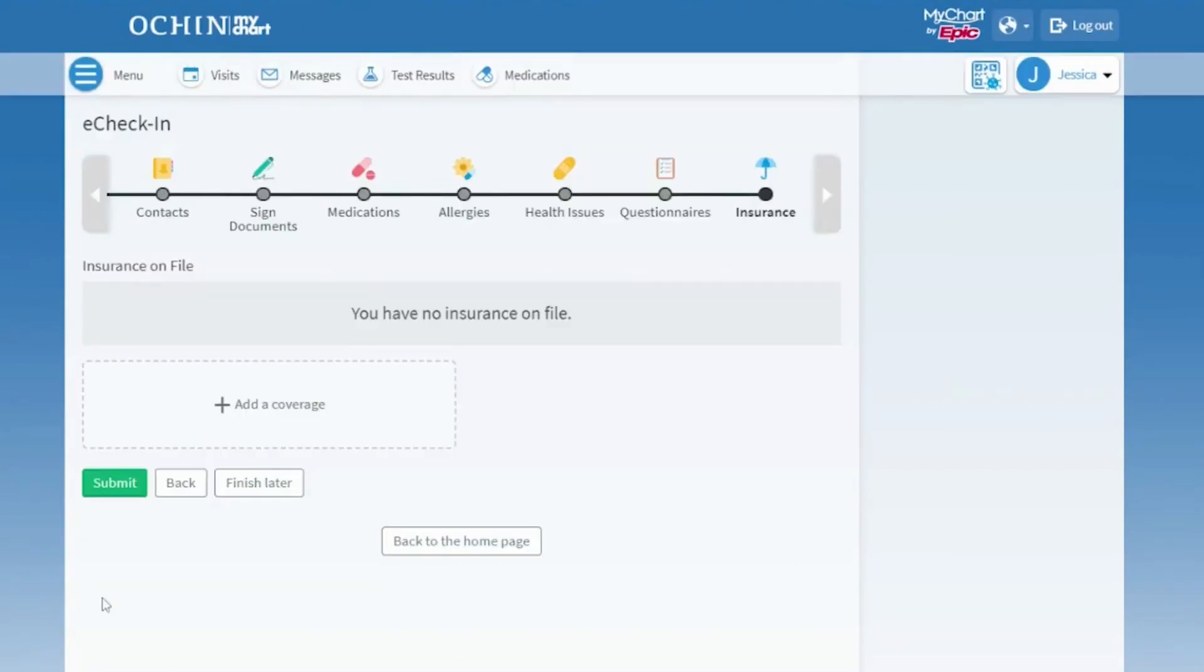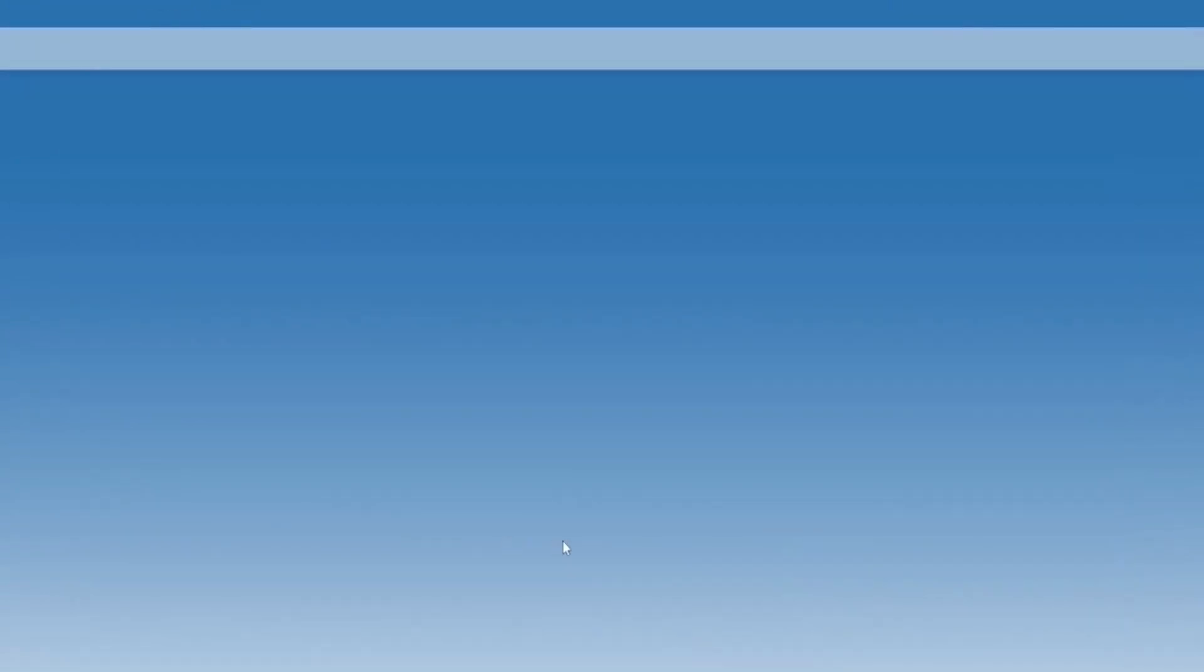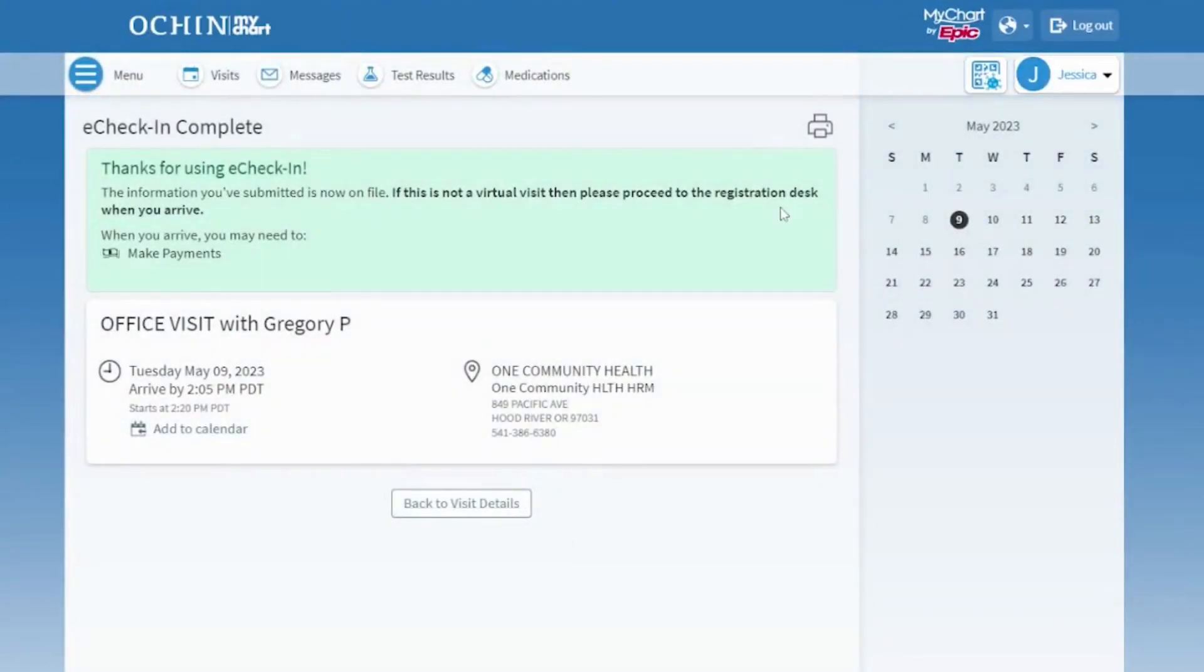The Insurance page has the current insurance information we have on file for you. If you have insurance, you can add your insurance provider.